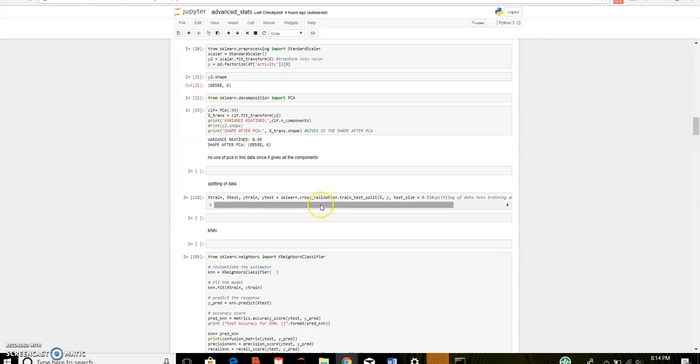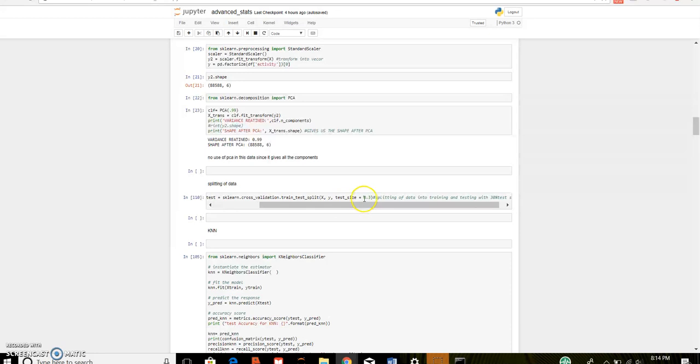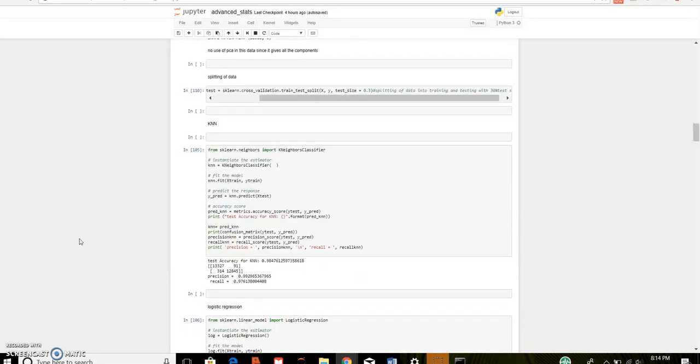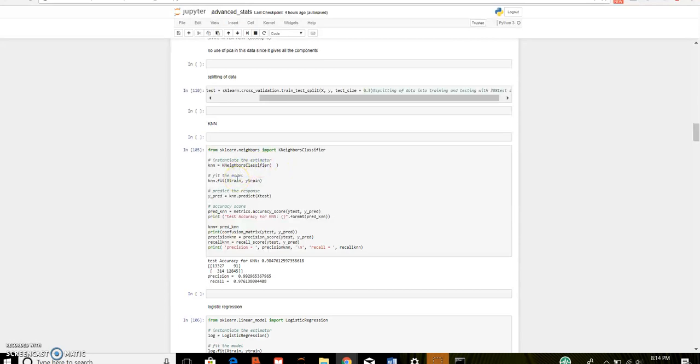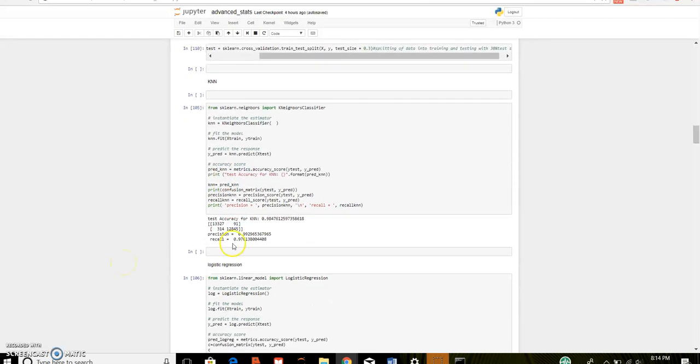Then, I split the data using train_test_split with 30% of validation size and 70% of training size. Then, performed the k nearest neighbor. Here, I have used the default parameter for k. That is k is equal to 1 which is of sklearn. Then, fit the x train and y train. Then, predict the response of x test. Calculate the validation accuracy by predicted label and actual label. So, this is the accuracy that is 98.4%. Precision was 99%. Recall was 97%.